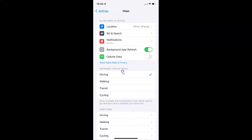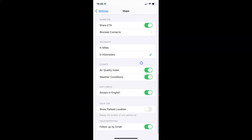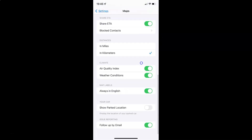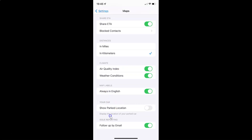It's now opened and after that you have to scroll down to the Your Car section. Here I have the Your Car section, and in this section you can see we have Show Parked Location.